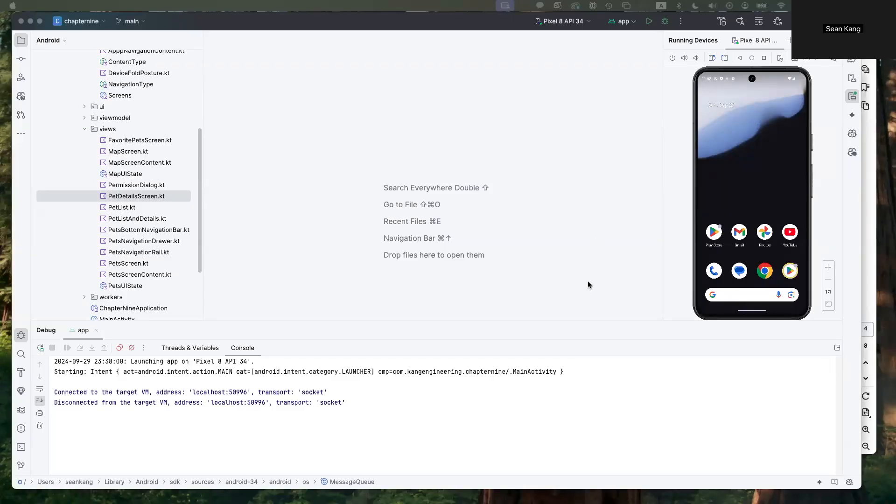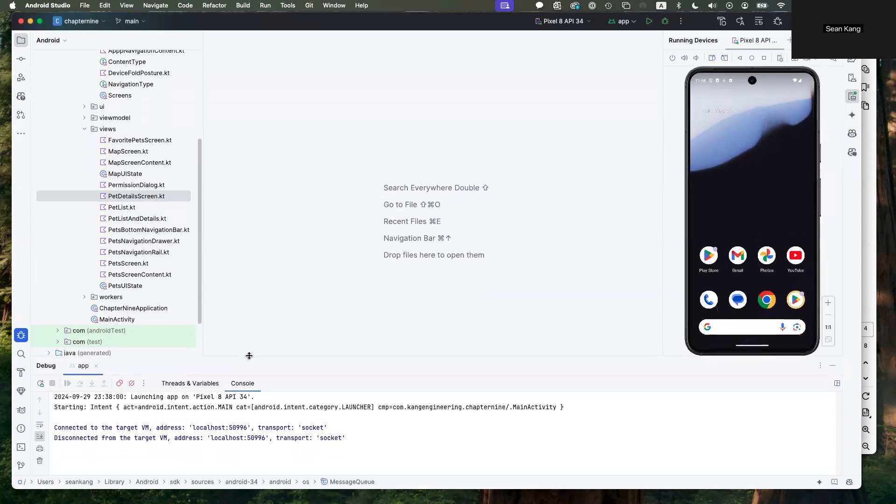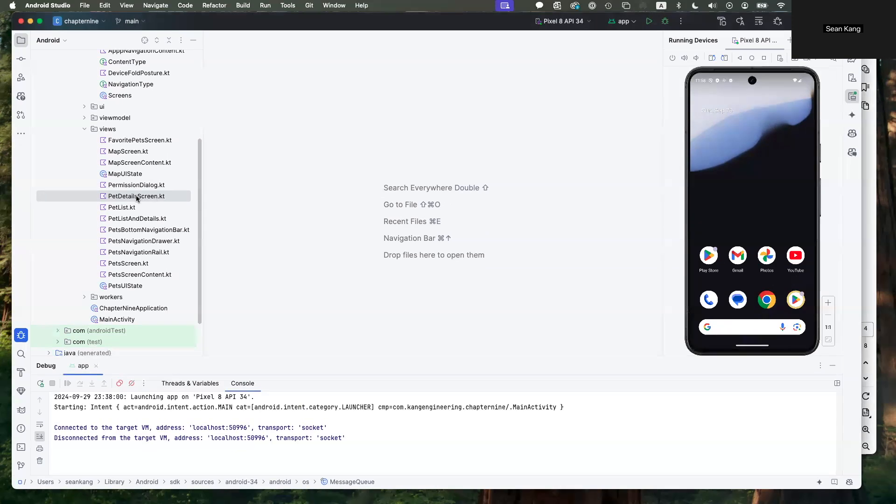There's another part about debugging Android applications that you should learn, which is how to use the logging facility. Android Studio has built into it a way to log messages so that you can see what's going on within the app and not necessarily have to do it with breakpoints.